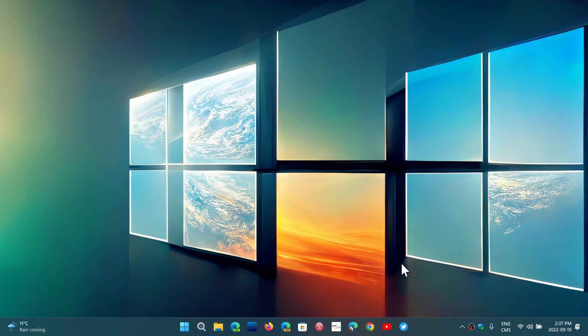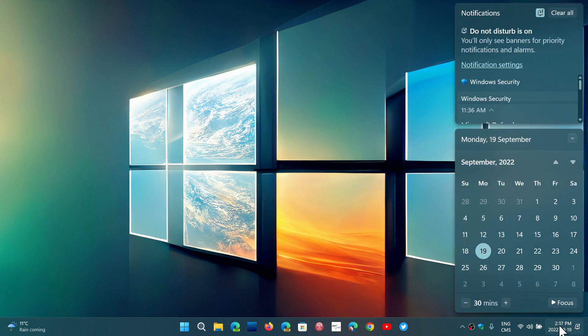Now Focus Assist is there to try to give you times when you don't want to be disturbed. For example, here I got Do Not Disturb is on and so on.